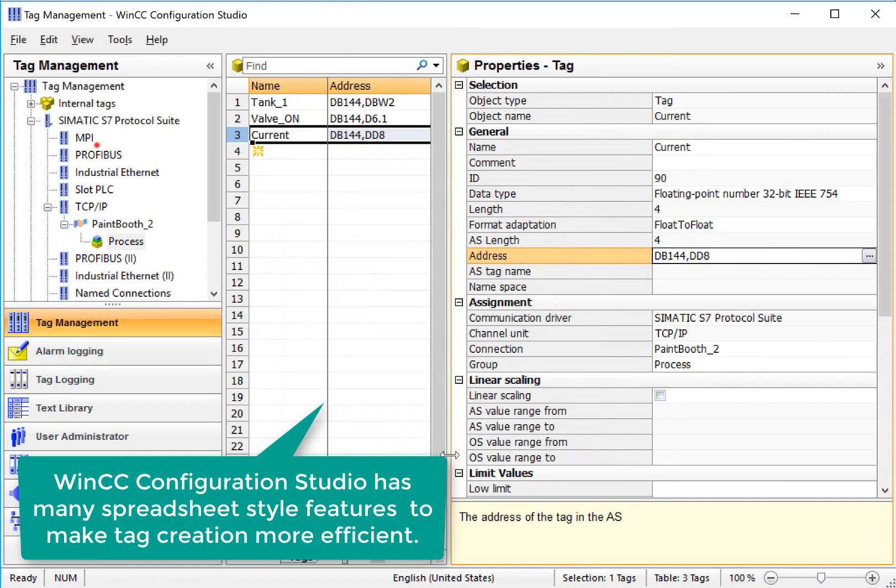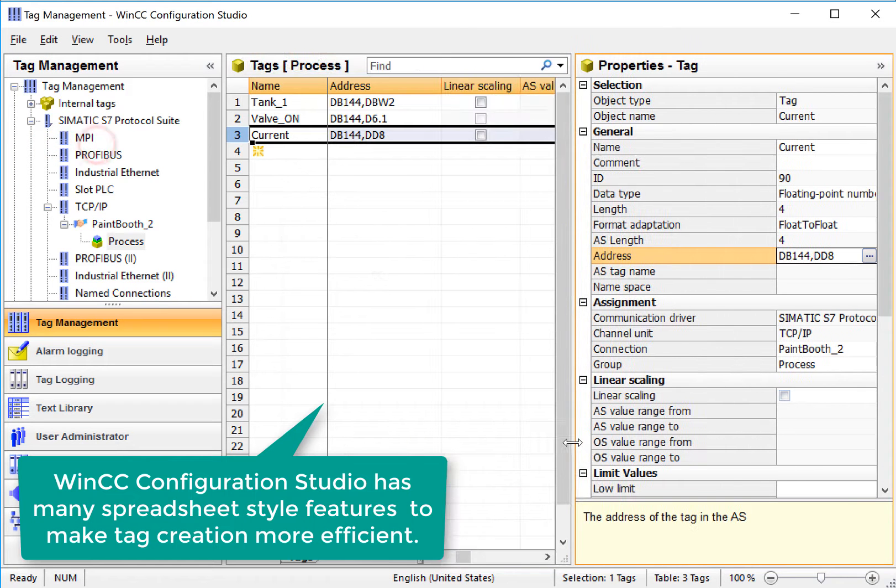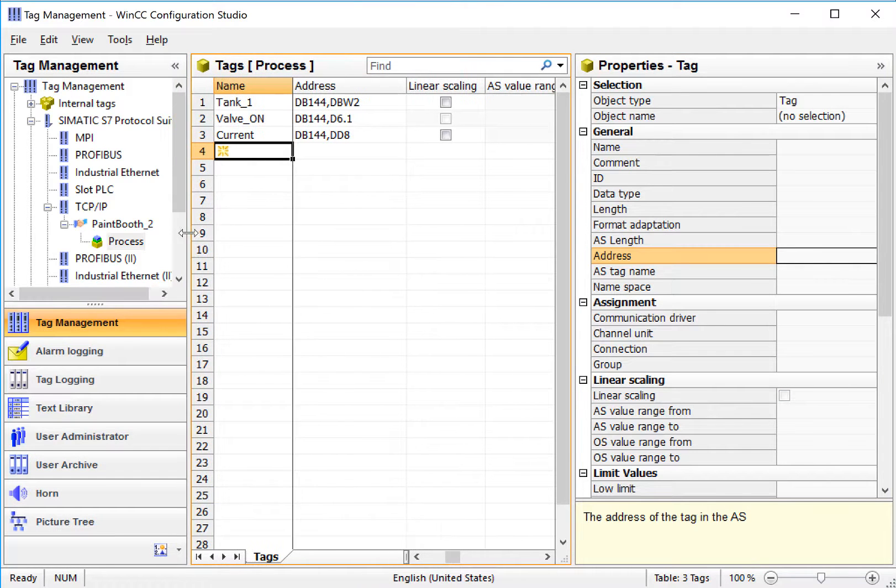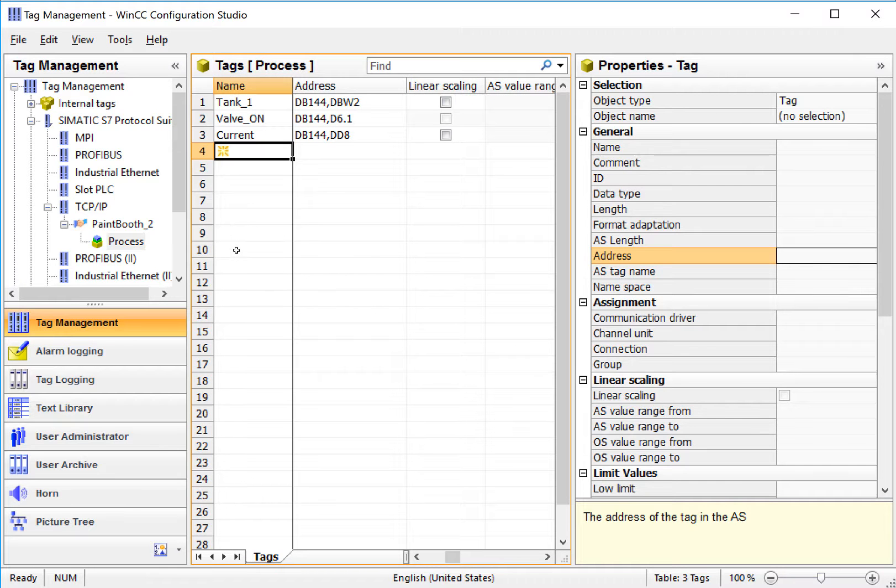There's some other great features in WinCC Configuration Studio that I'll show you a little bit later, but it's pretty simple to create tags. We're just going to repeat this process over and over until we get the tags that we want.